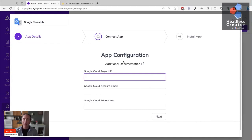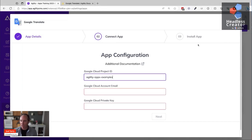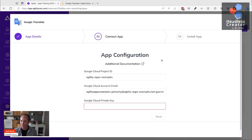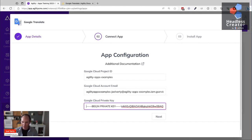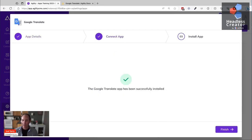I'll click Continue and it asks for the configuration. I've got all these values in a text document - my Google Cloud project ID, the Google Cloud account email created for that project, and then there's this private key which is a fairly long value. It begins with 'BEGIN PRIVATE KEY' and ends with 'END PRIVATE KEY' followed by a backslash. That's how Google Cloud requires authentication for version one.